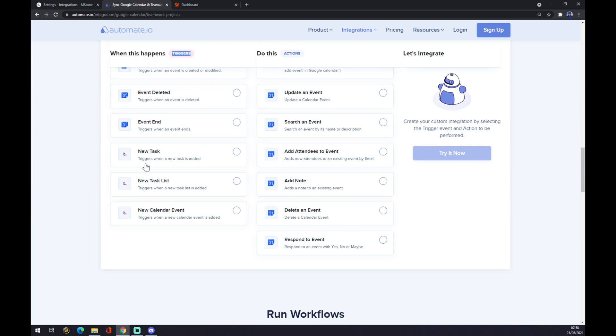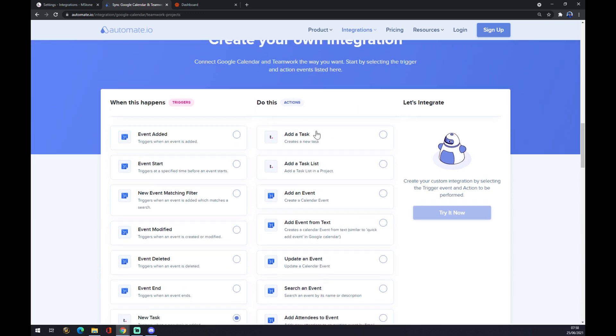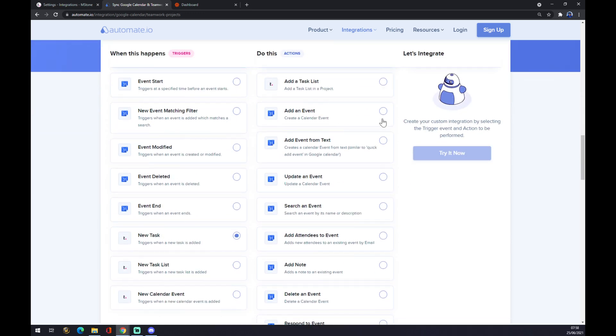So one of those three—let's go with a new task. On the right side underneath the actions, let's go with the first one in Google Calendar.